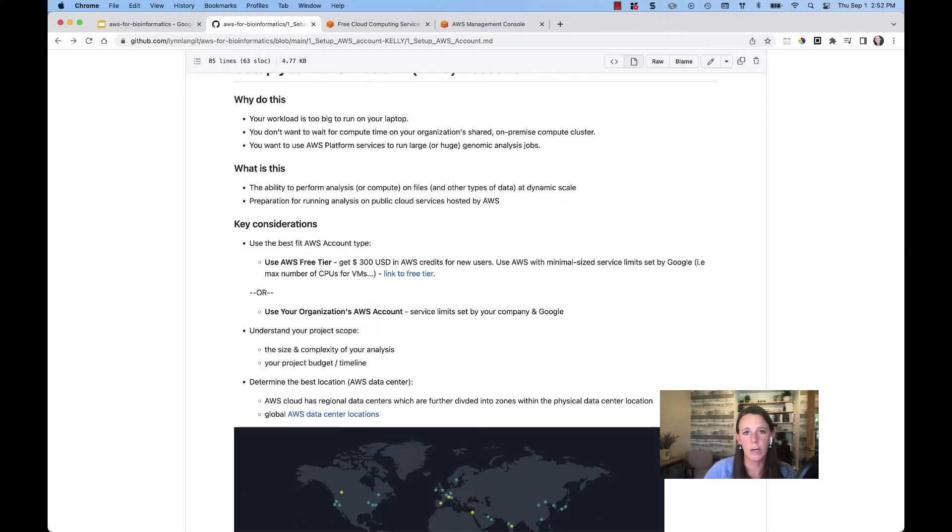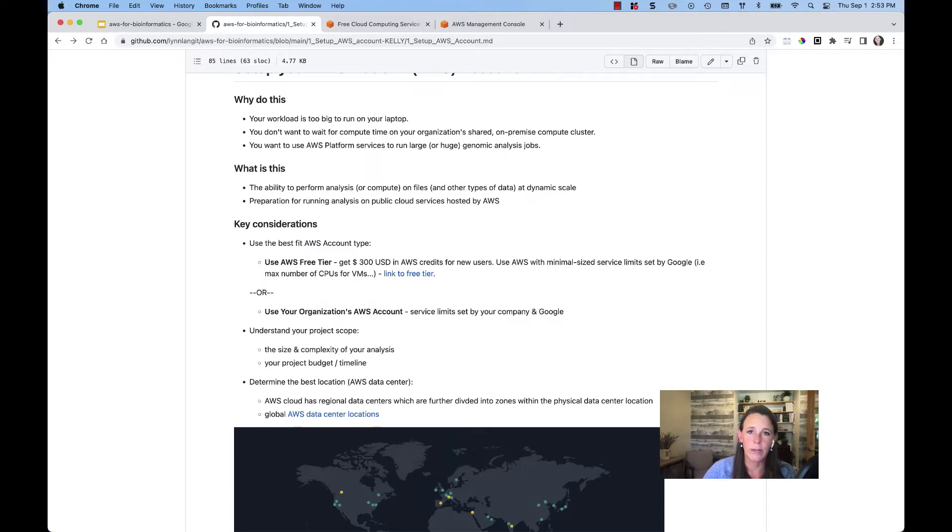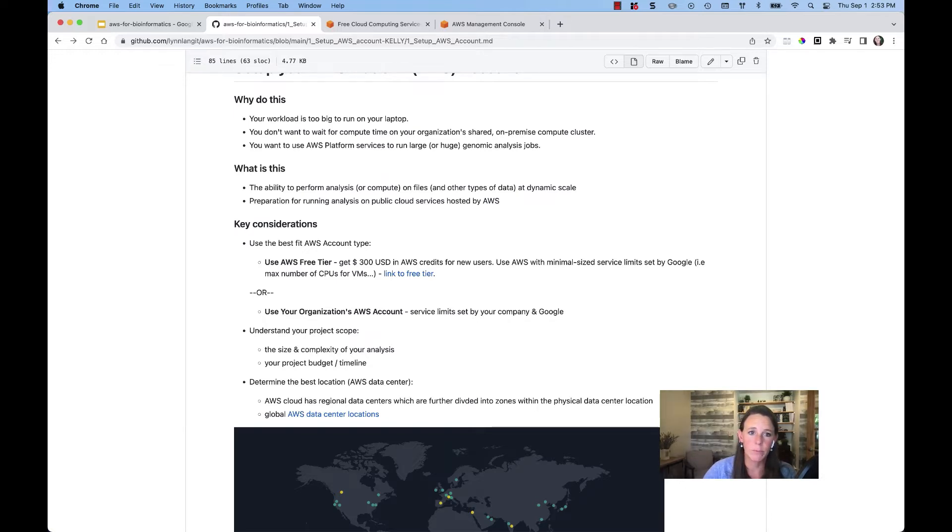The goal here is to show how to use AWS platform services to run large or even huge genomic analysis jobs.